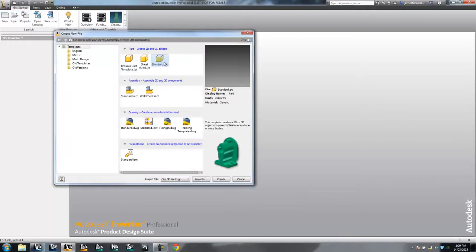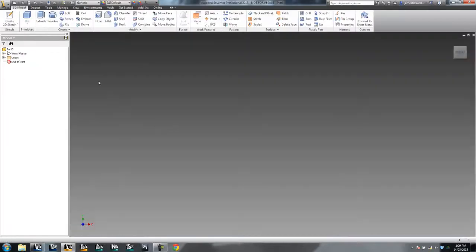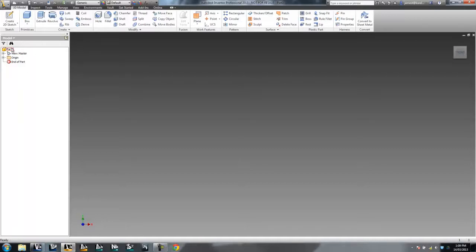So here I am creating just a new part, whatever it is. Apparently I'm missing a folder there, which I probably should go and fix in a moment, but it doesn't matter. So I've got a new part here.